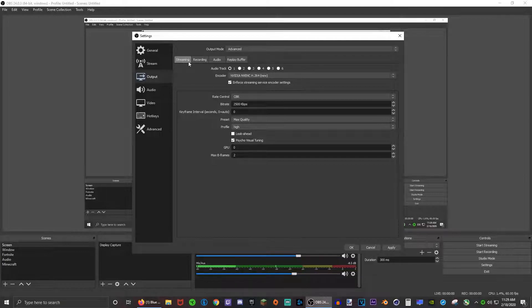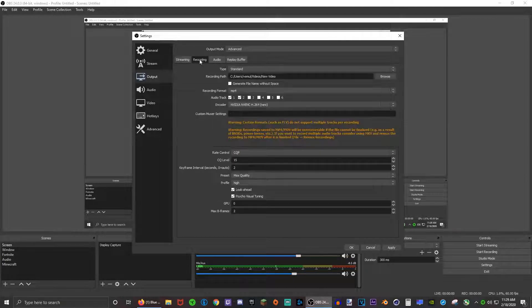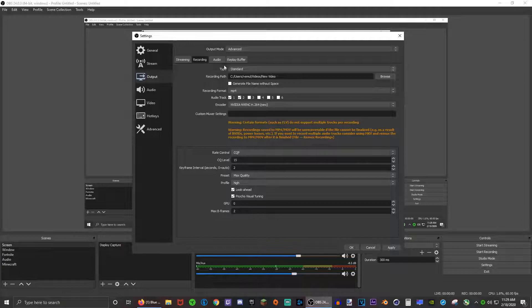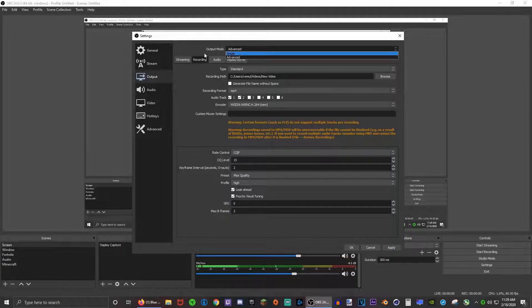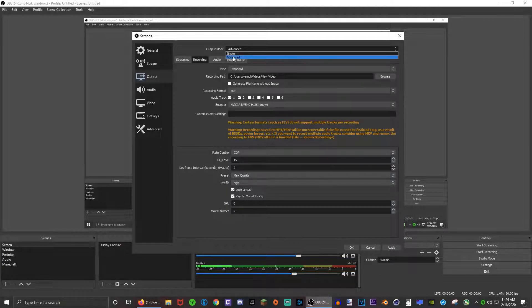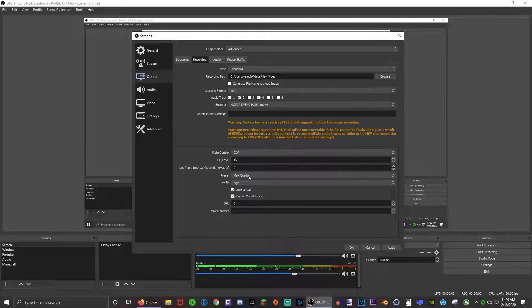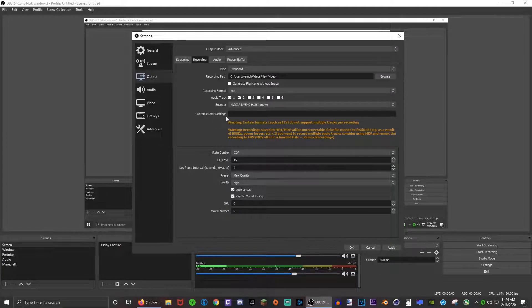At first it'll look like this, this is the streaming tab. So go to the recording tab. Now make sure that the output mode is on advanced because then you have a lot more stuff to change and you have more control over the output.